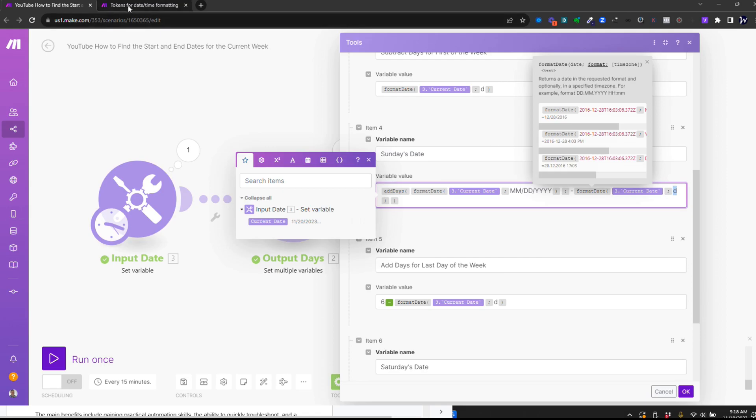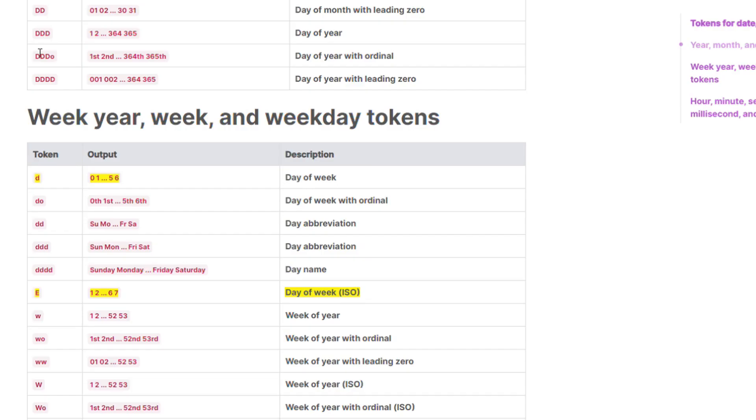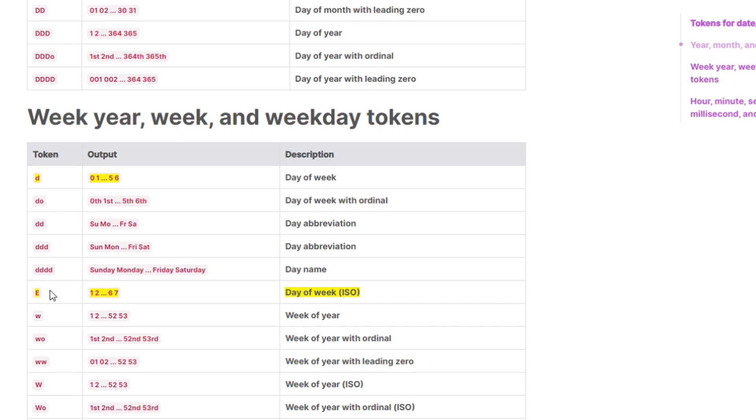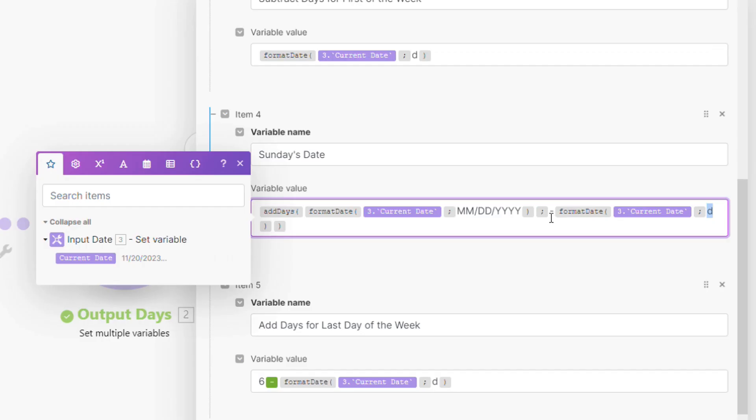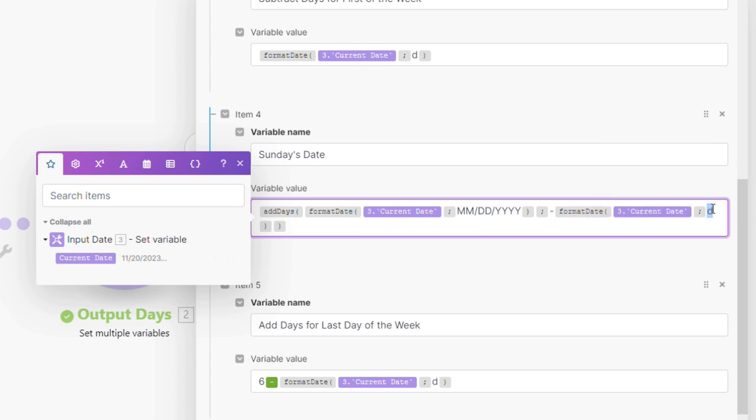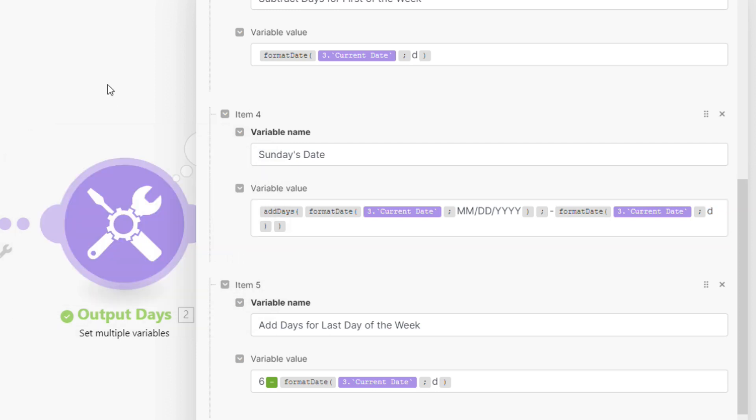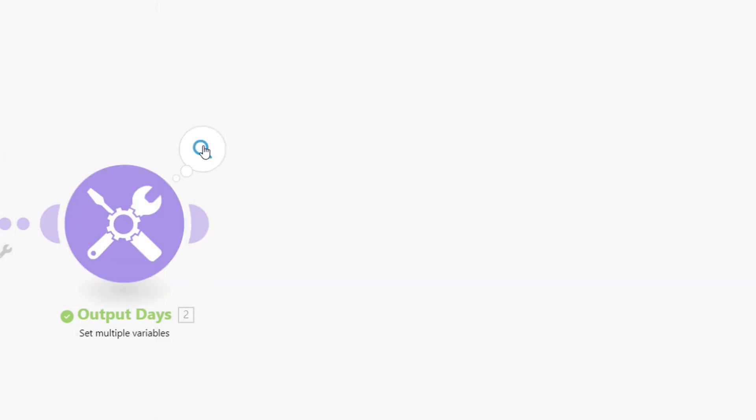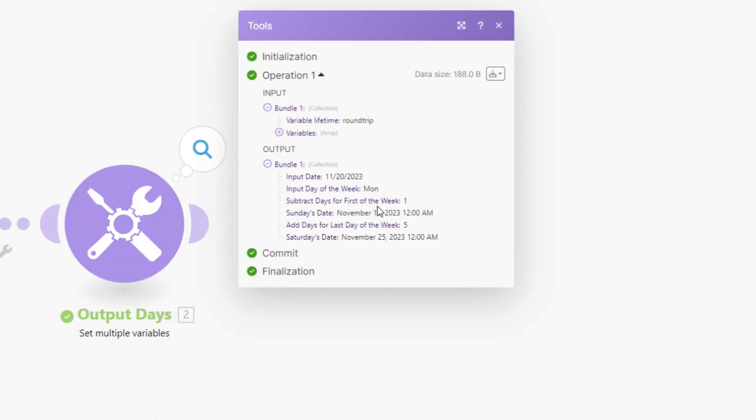Now, if we go over here to the tokens for date and time, D, what that does is it gives you the day of the week from zero to six. Now, there is another one here. There's a capital E that gives you the day of the week one to seven. We don't want that because that would throw our math off. So what this is going to do is it's going to say format date. So take the current date and format that as a zero to six. So for Sunday's date, if we go back here,